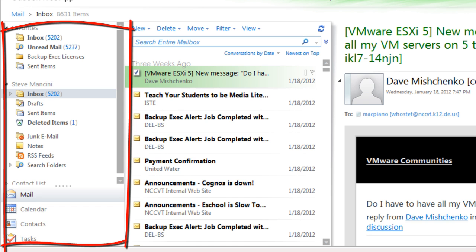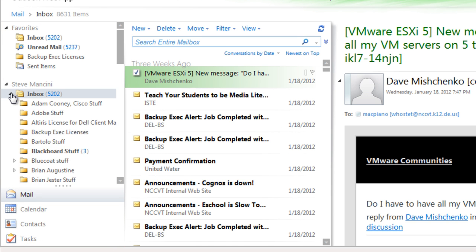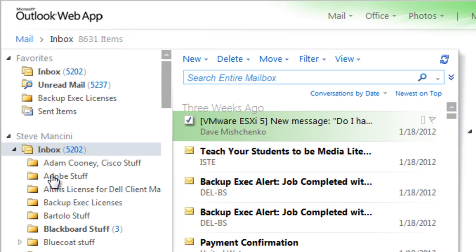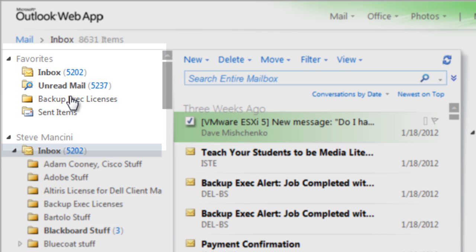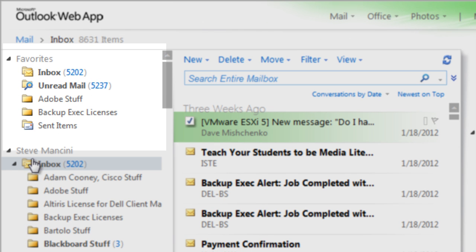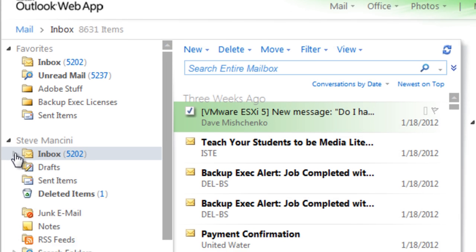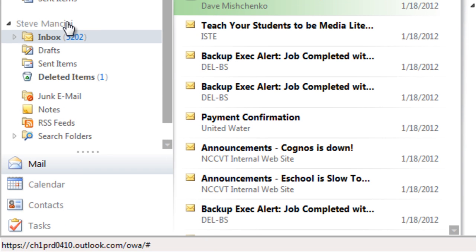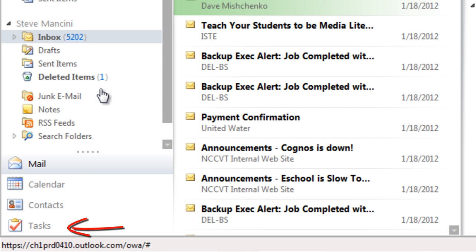On the left side of the screen, we have our navigation pane. This area displays our regular email folders. There's a Favorites folder area we can use to display important email folders, and buttons we can use to switch between email, calendar, contacts, and tasks.